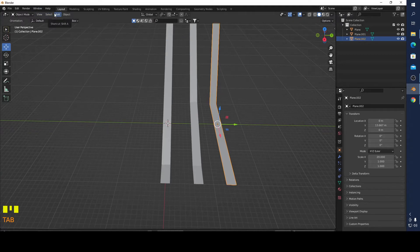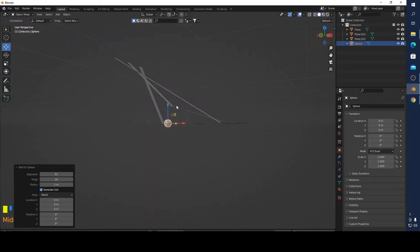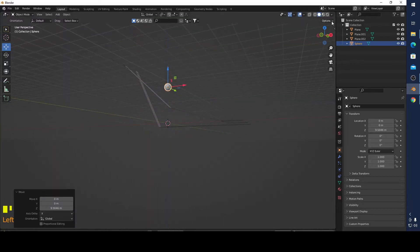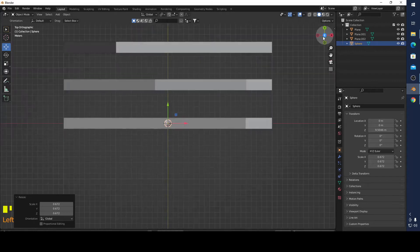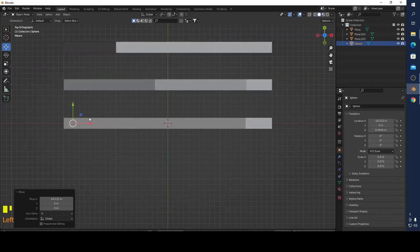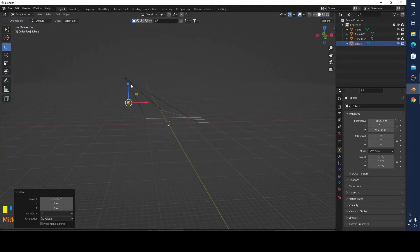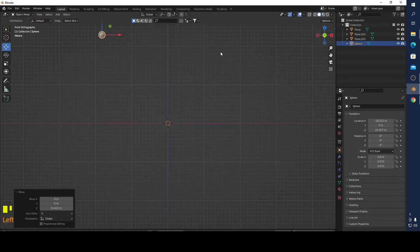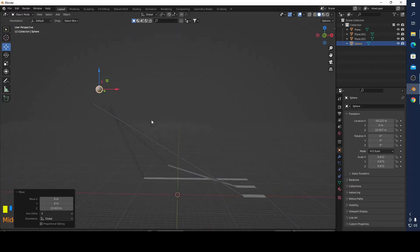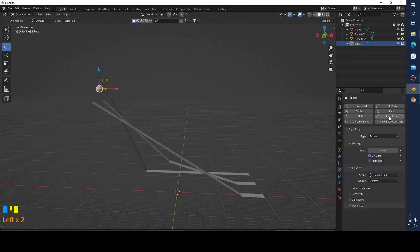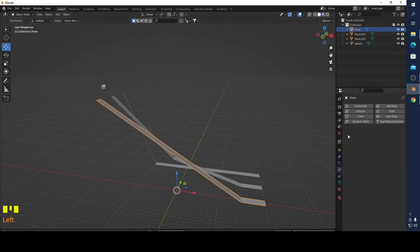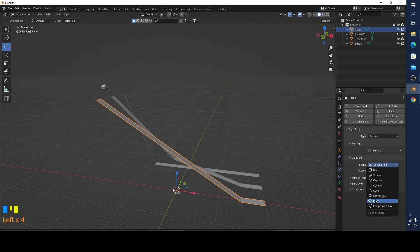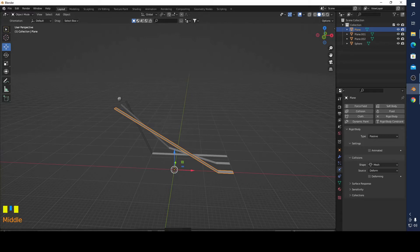Now for the first one I'm going to make this one very simply and then we're going to make the others. I'm going to click rigid body, make this active, and use the sphere. I'm going to make this rigid body passive, make this mesh. Let's see what's happening.